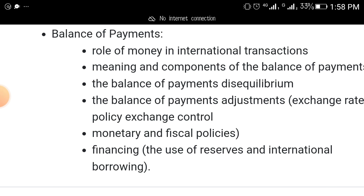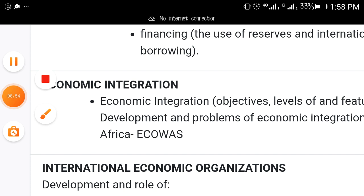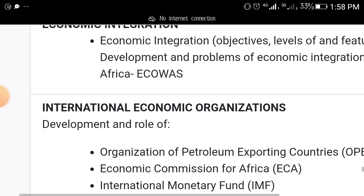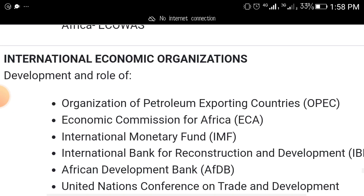Under balance of payments: the role of money in international transactions, meaning and components of balance of payments, the balance of payment equilibrium, and monetary and fiscal policies for financing imbalances. Also expect economic integration — read it up toward the ending part of your textbook. International economic organizations will also come out, such as OPEC — the Organization of Petroleum Exporting Countries.